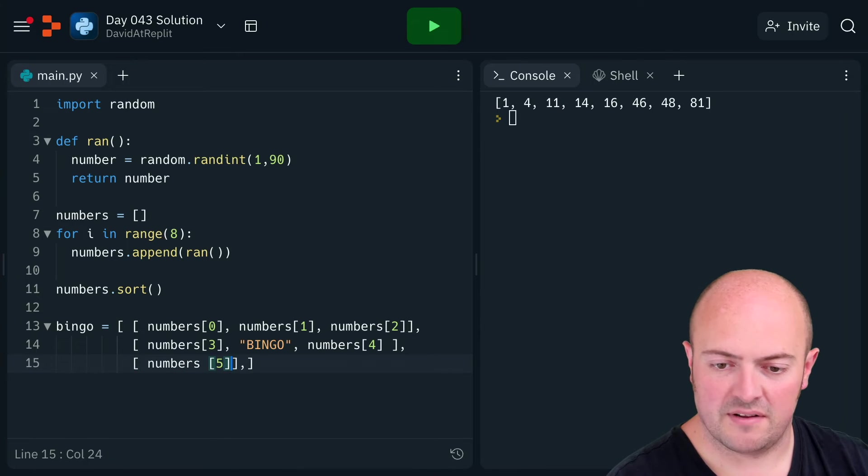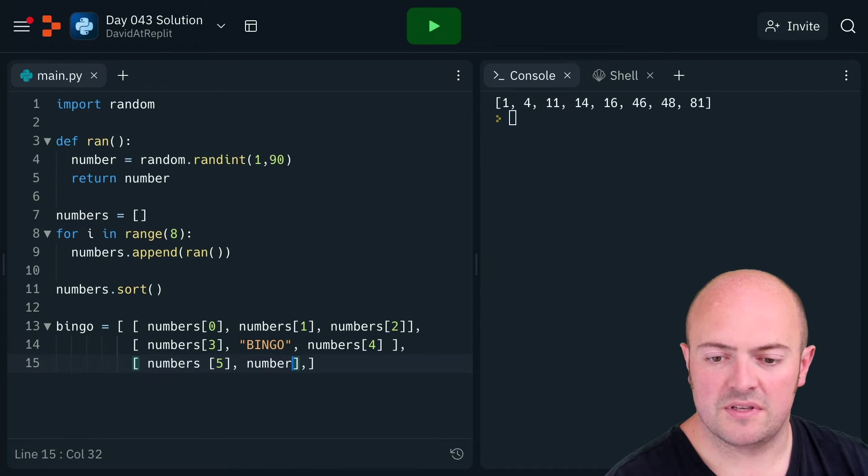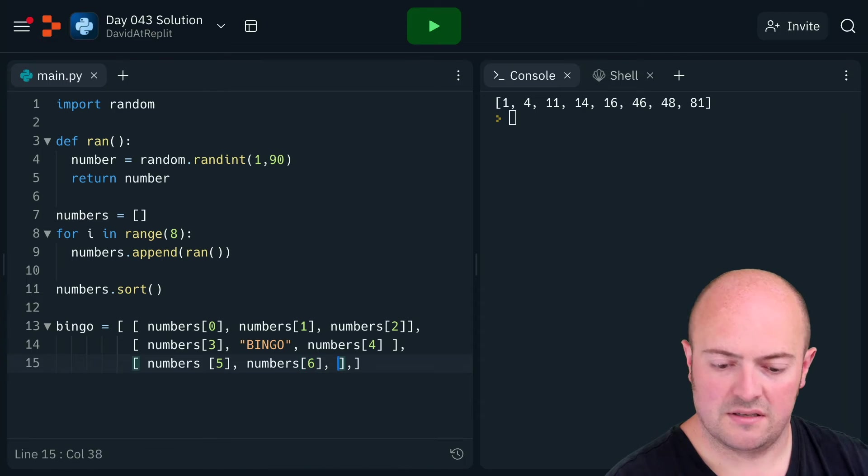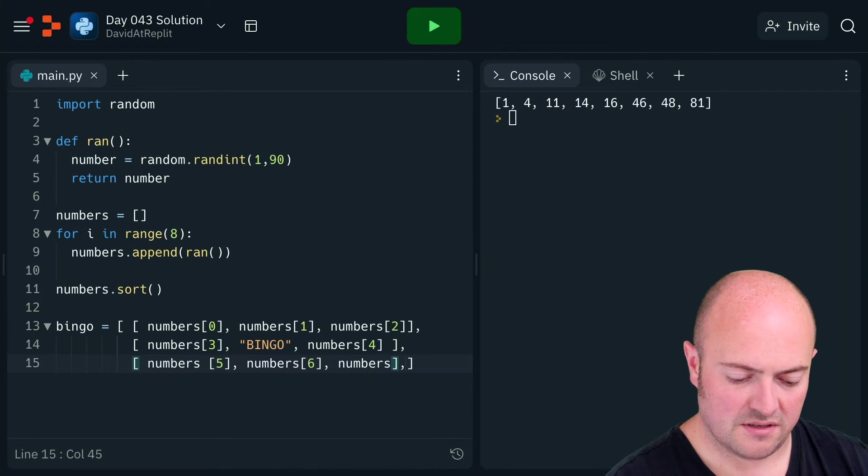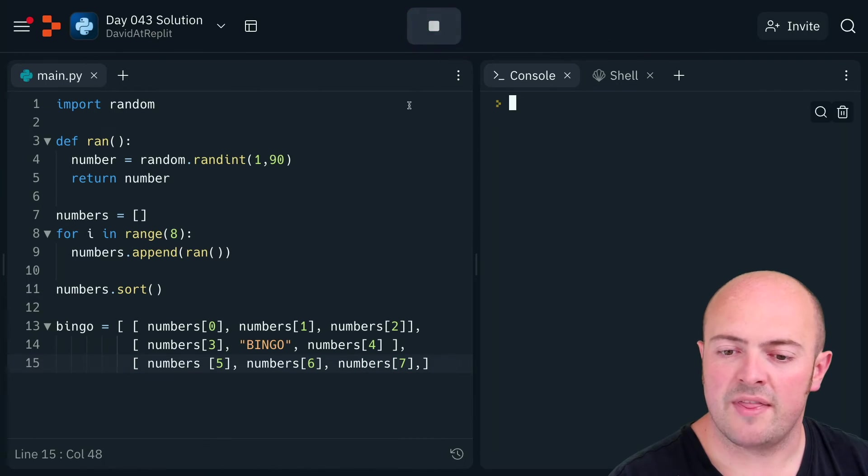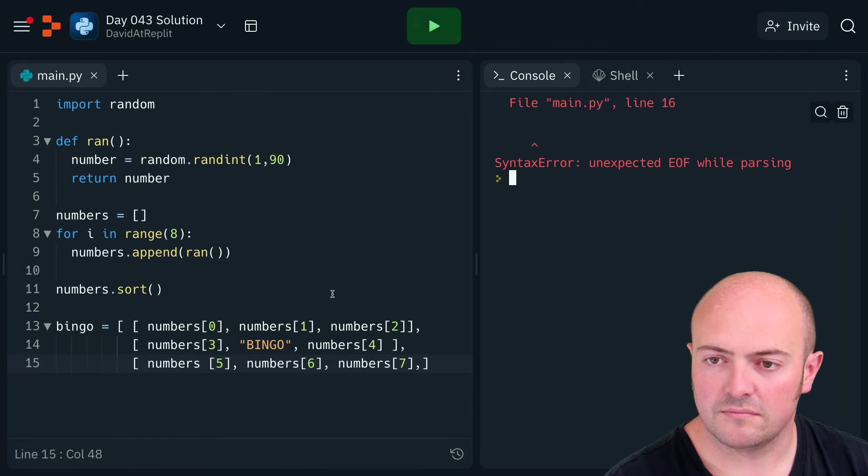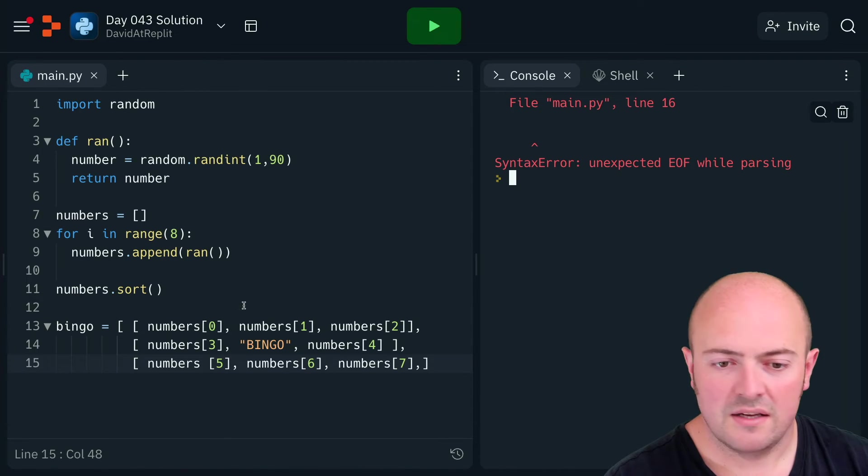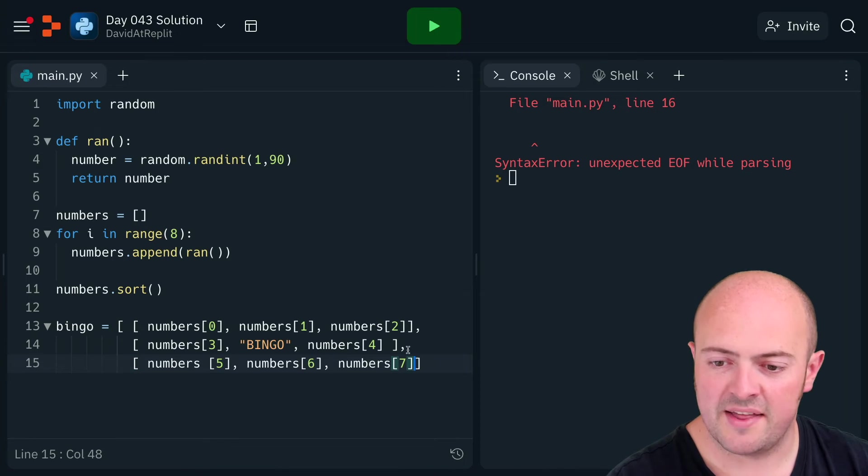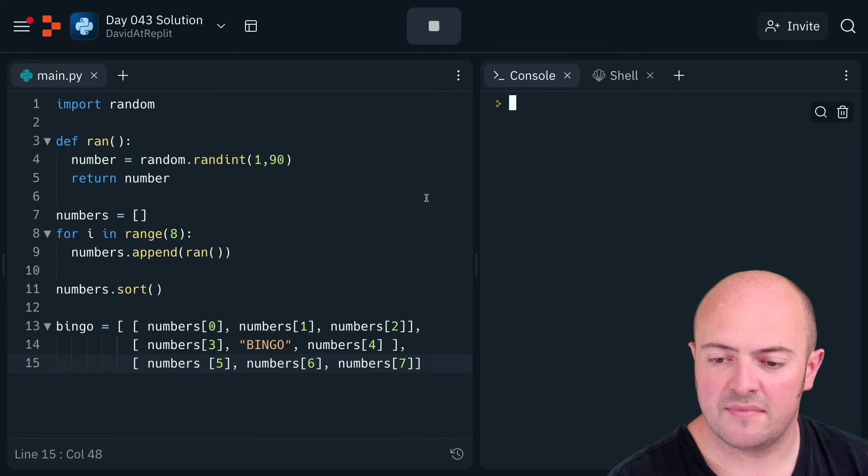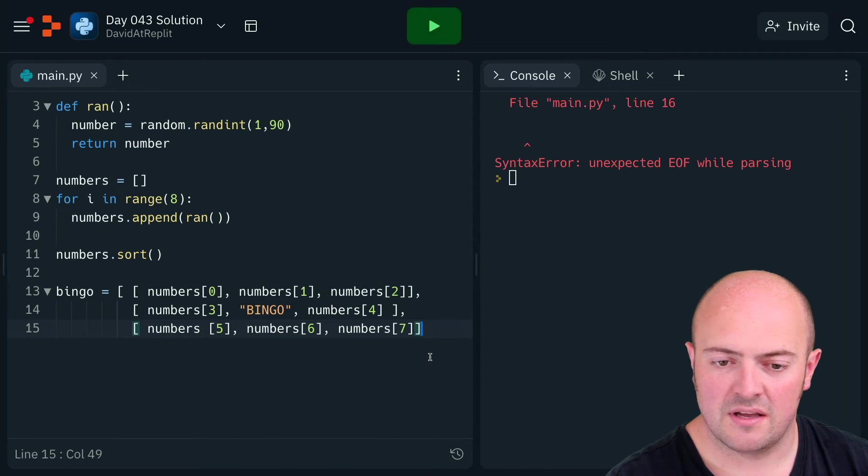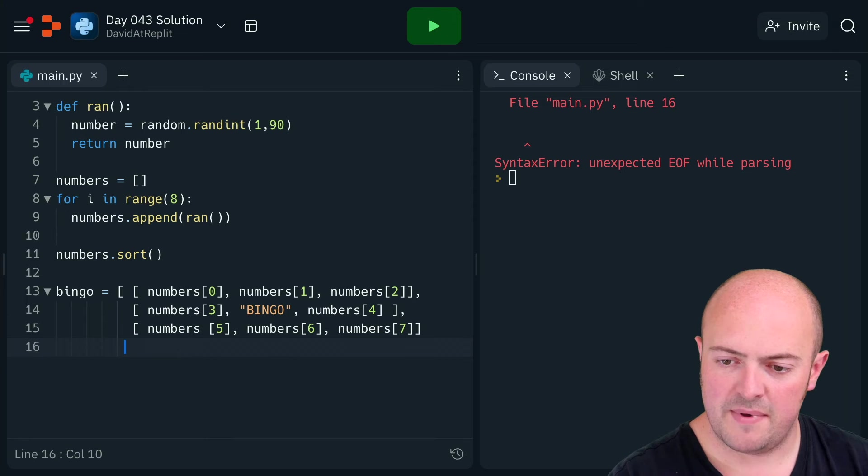My last line: numbers[5], numbers[6], numbers[7]. Let's run that and check if I've broken anything. I've got a comma there that I didn't need. The last line doesn't need that extra comma in it.